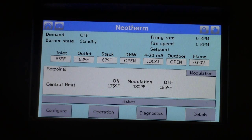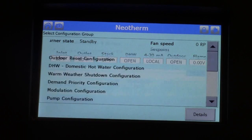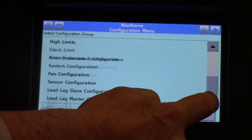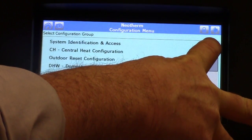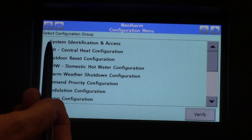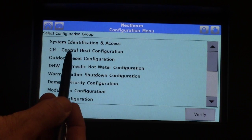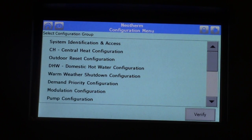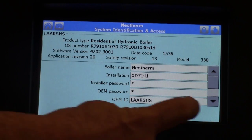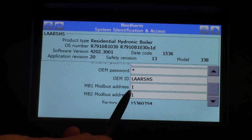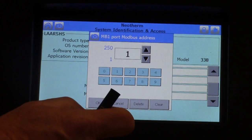We're going to set the boiler up as a stand-alone single boiler application. To get there, click configure. We have a few line items up top and a slide rail on the side — there are many options in here. However, for a single boiler, we're only going to use the first five lines: system identification and access, central heat, set points, outdoor reset, DHW (domestic hot water), and warm weather shutdown. Start with system ID and access — click on that, use your slide rail, scroll down, and the Modbus addresses here should both read one. If they don't, click on them and change the address back to one.